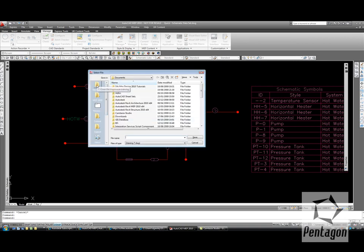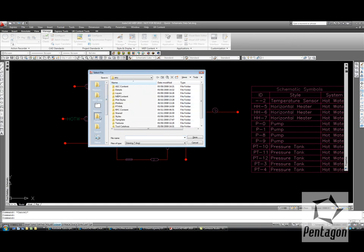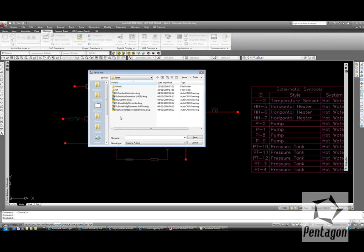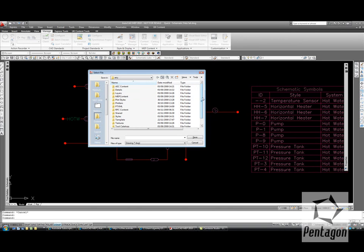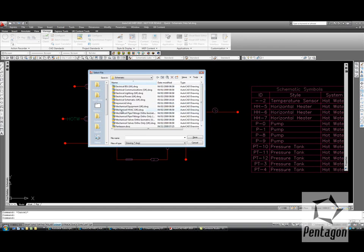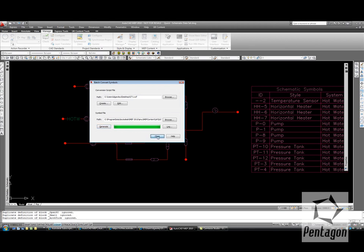We just need to give the symbol file an actual location. I'm going to save this to my default MEP location, which is contained in my content directory. We'll have a look in some UK styles, just under MEP content, UK. We'll look at the schematics and give this a name — I'm going to call this 'customer samples'. We'll generate. It'll take each block in turn and actually generate the appropriate symbol for it. Once that's finished, we simply hit close.